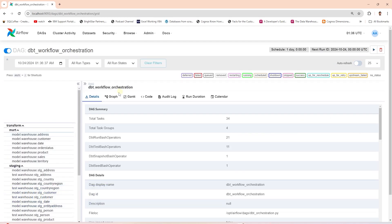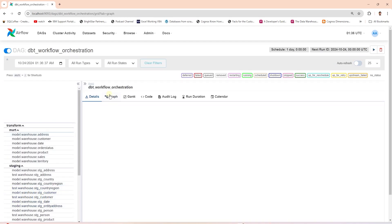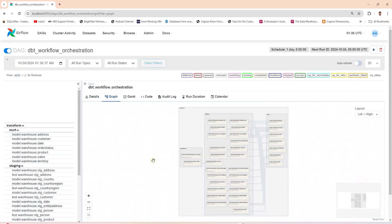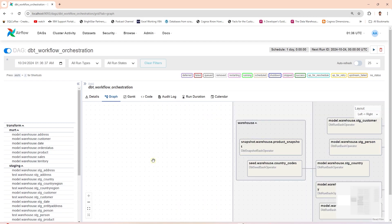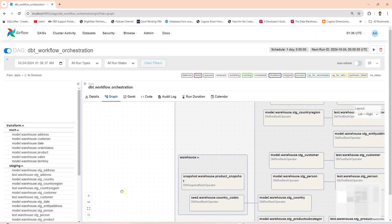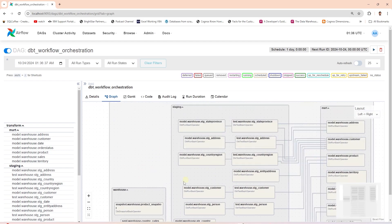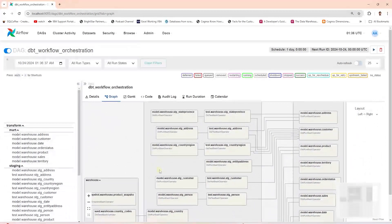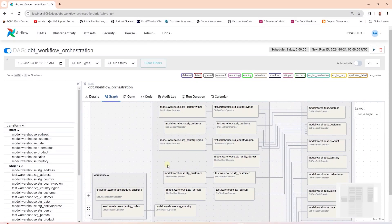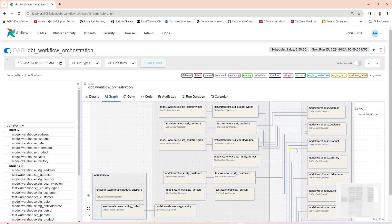One plus point of this library is that all the DBT models execute individually. We can simply run the DBT commands via bash, but that won't provide this level of detail in the DAG. We see all the models and test cases in the Airflow DAG along with the dependencies. Models are laid out in an organized manner.